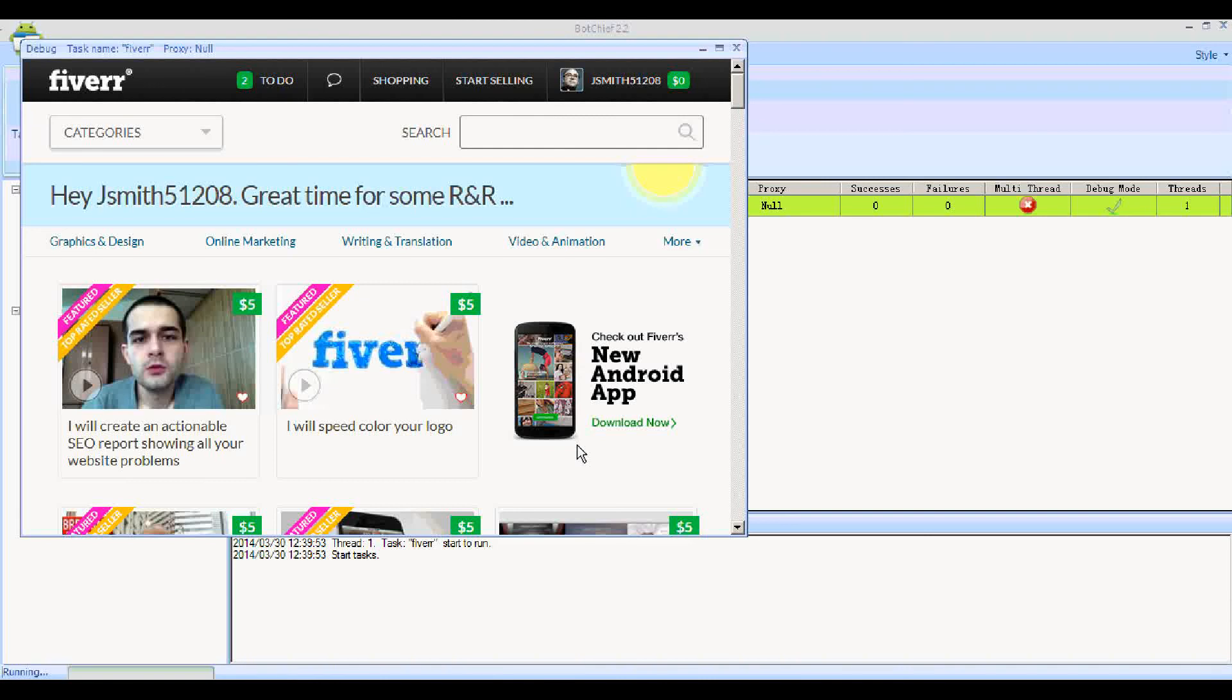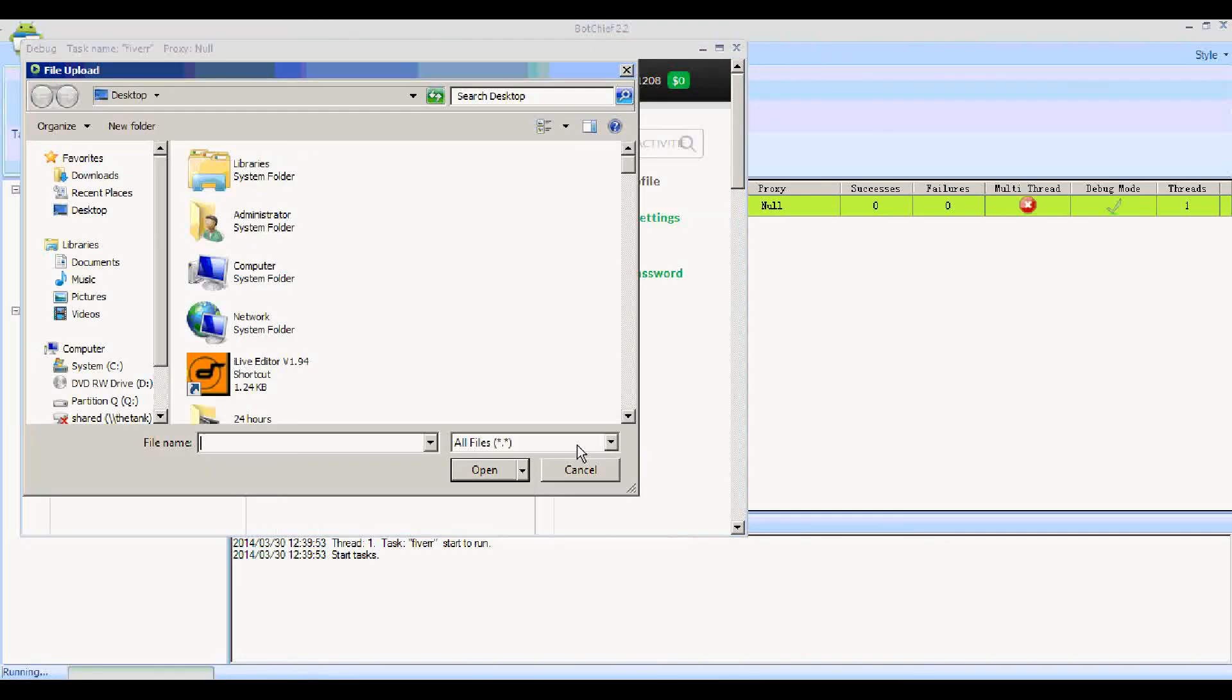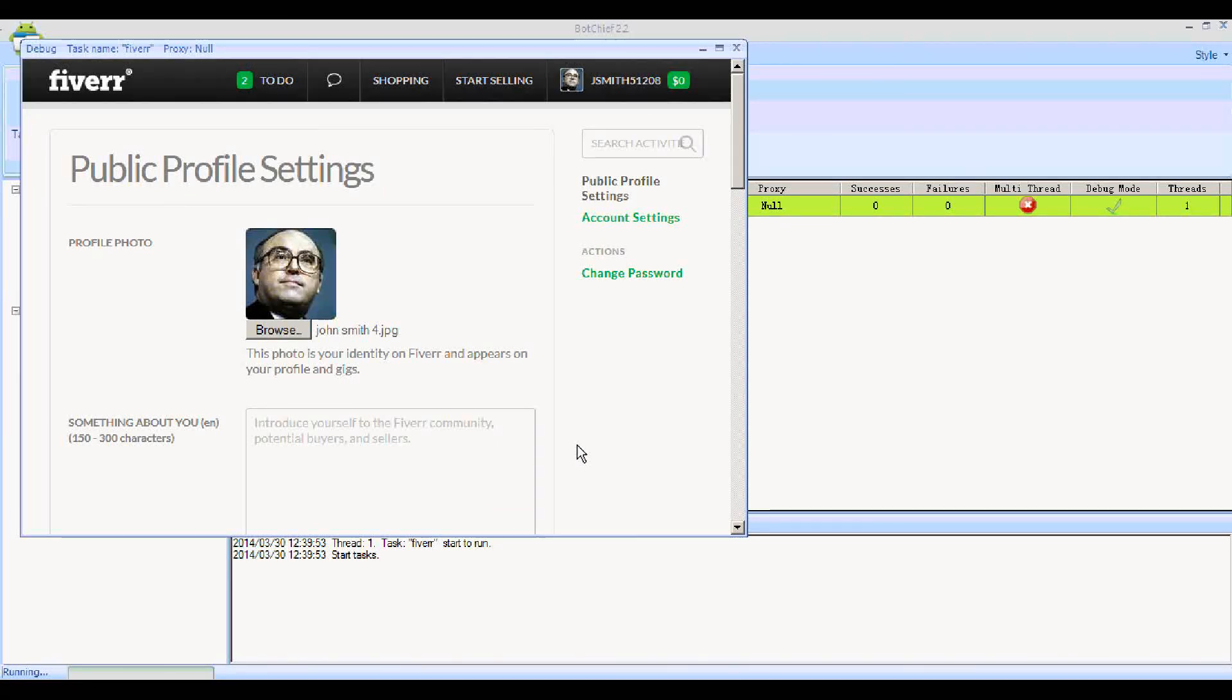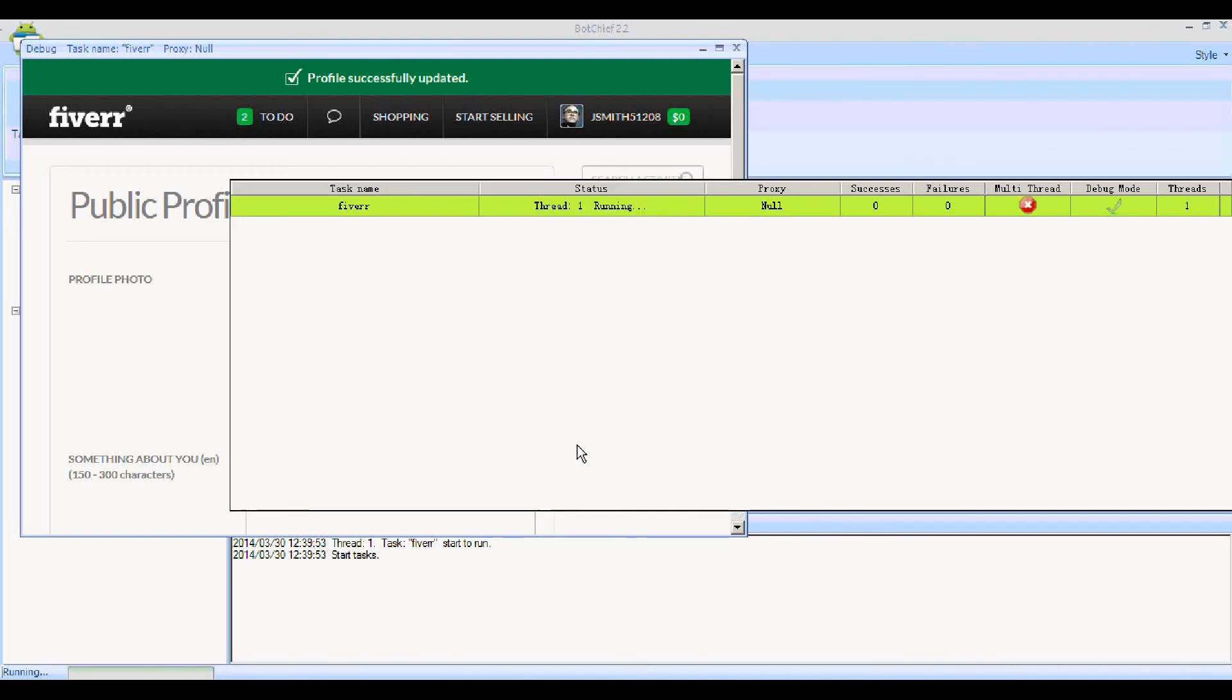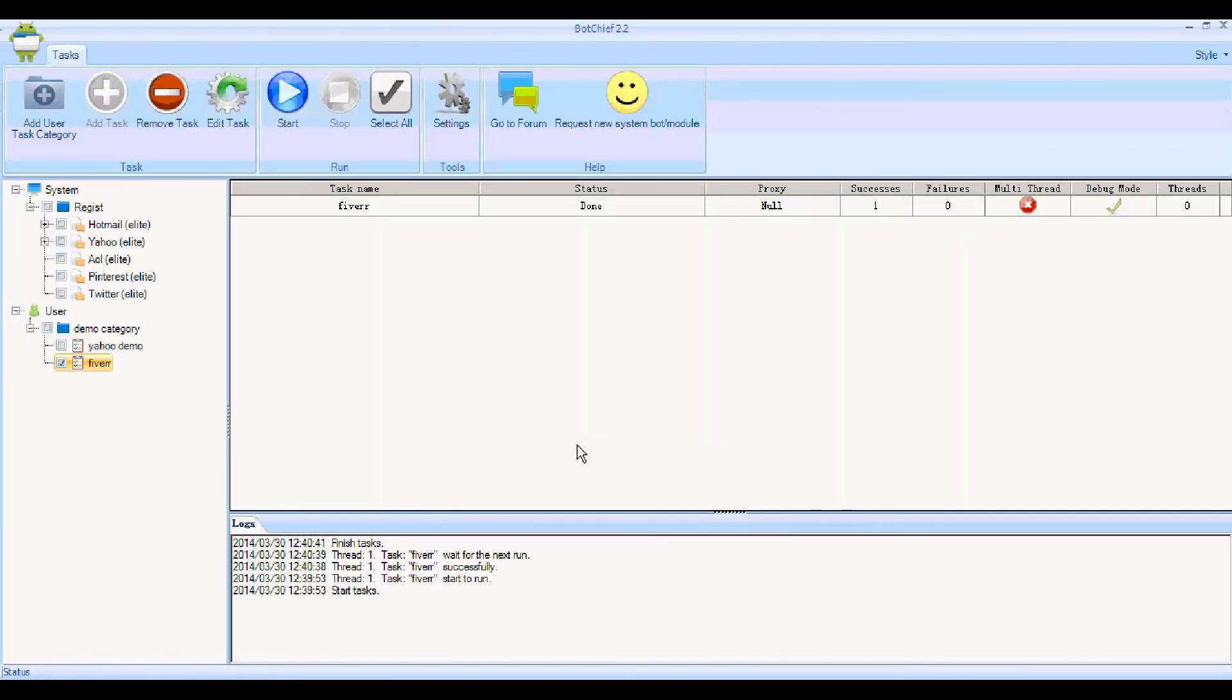Now it should go to the profile page. That's after we put the Sleep process in, if you remember. Now it's going to go to the Upload File. It's uploading. There it is, it's changed. That's the bot working. That works very well.